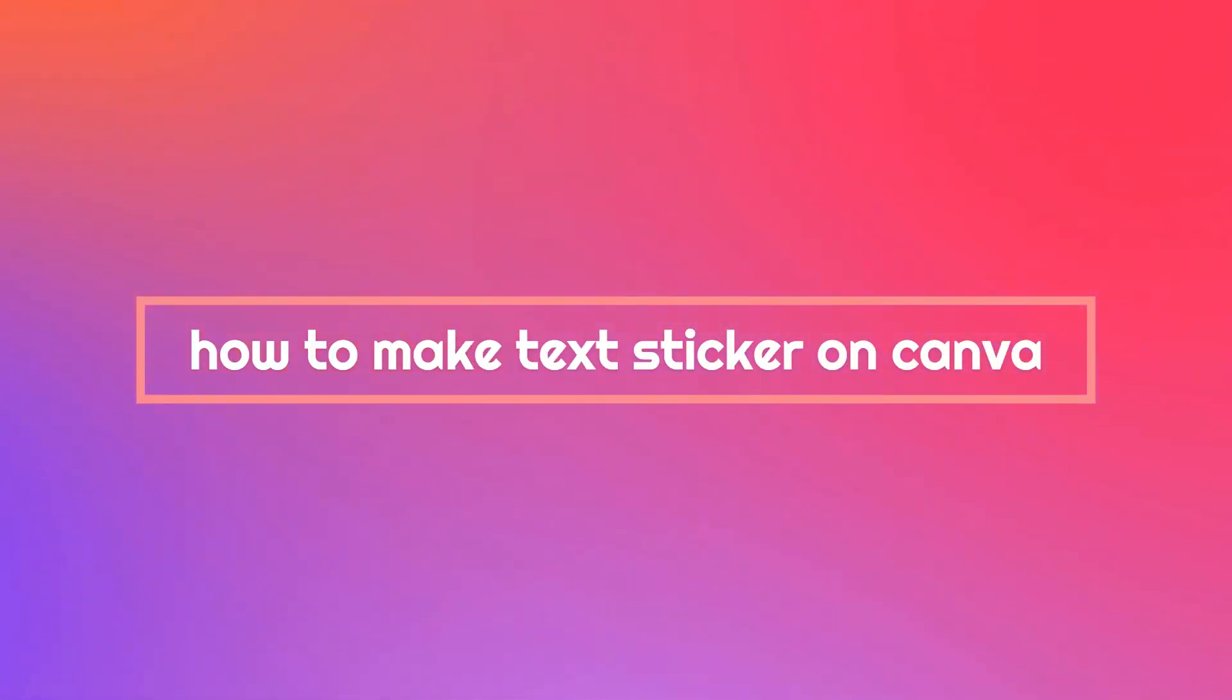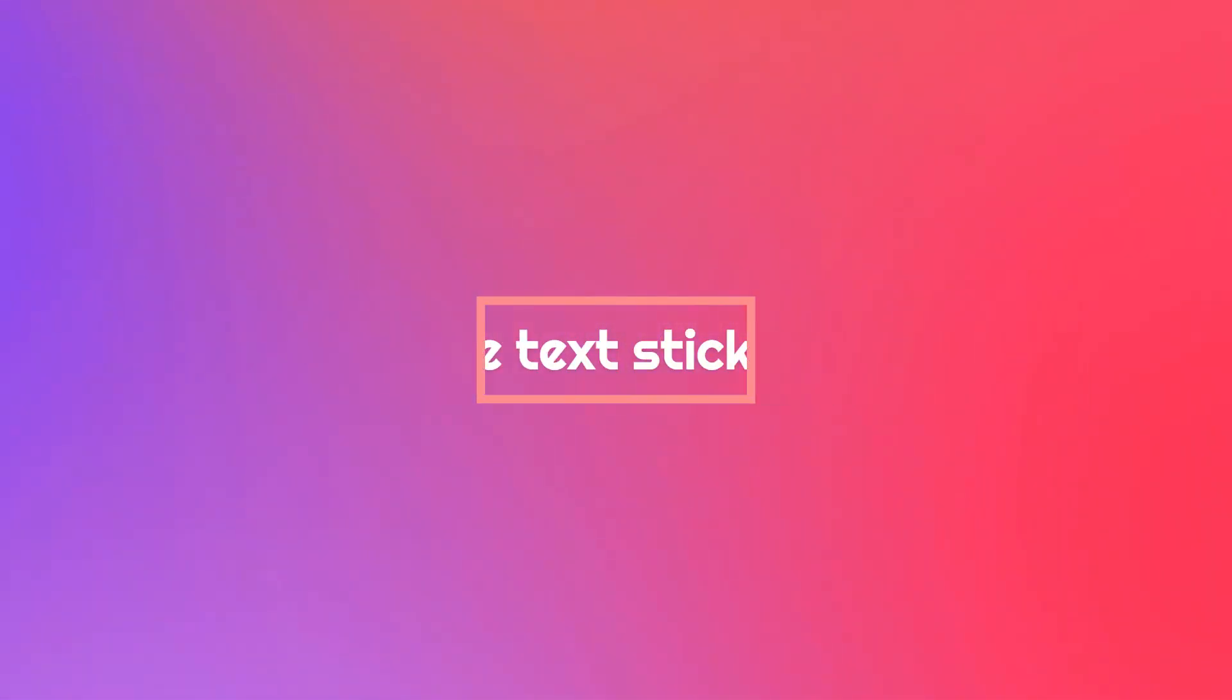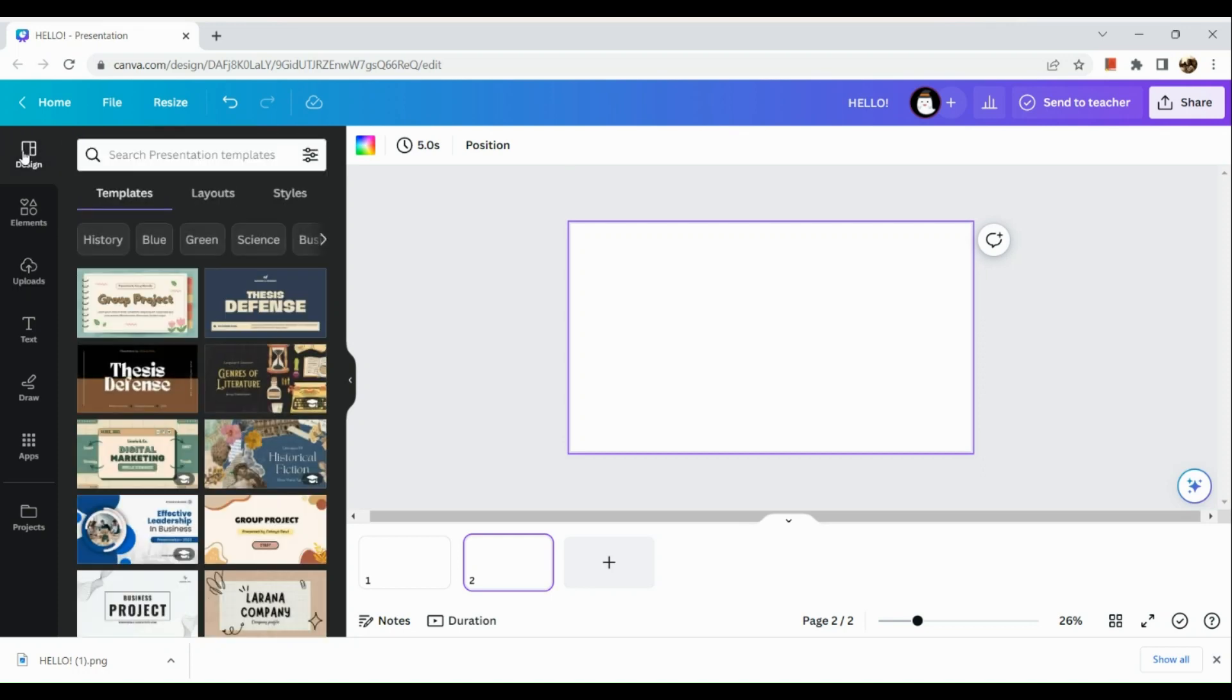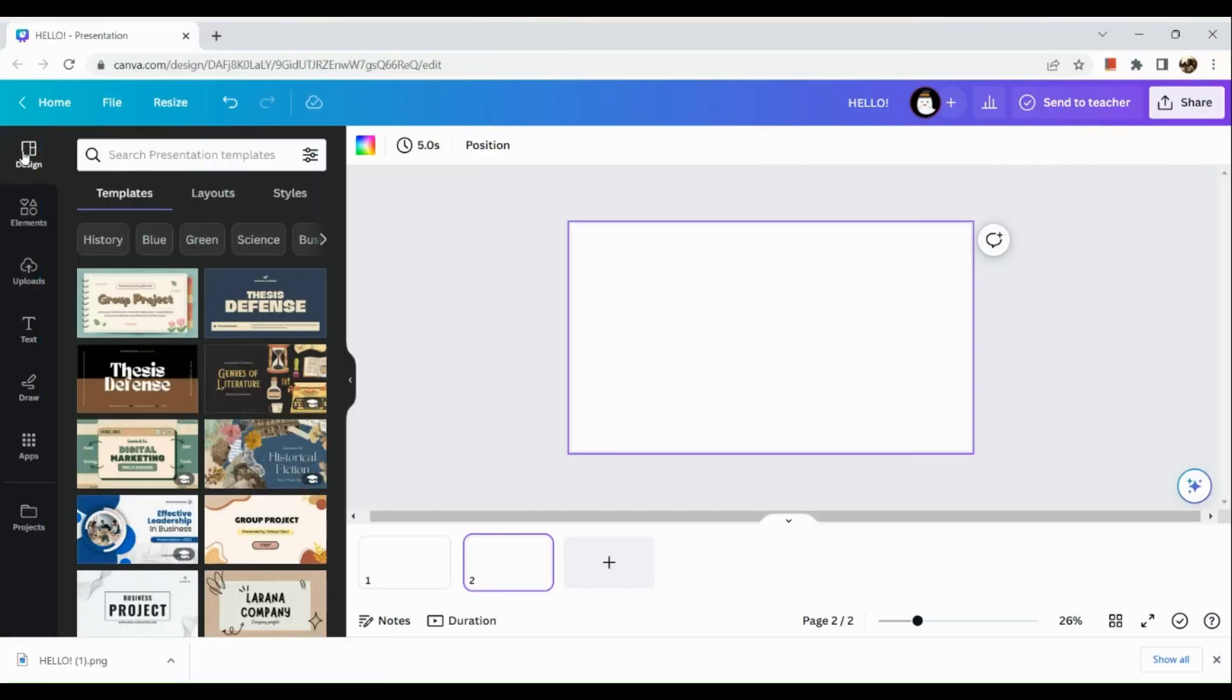How to make text ticker on Canva. Hi, welcome to Tech Tricks Tutorial. Today we're going to show you how to make text tickers on Canva. This is a step-by-step beginner guide for everyone to follow easily. If you find this tutorial helpful, please don't forget to hit the like and subscribe button. Now let's get right into it.